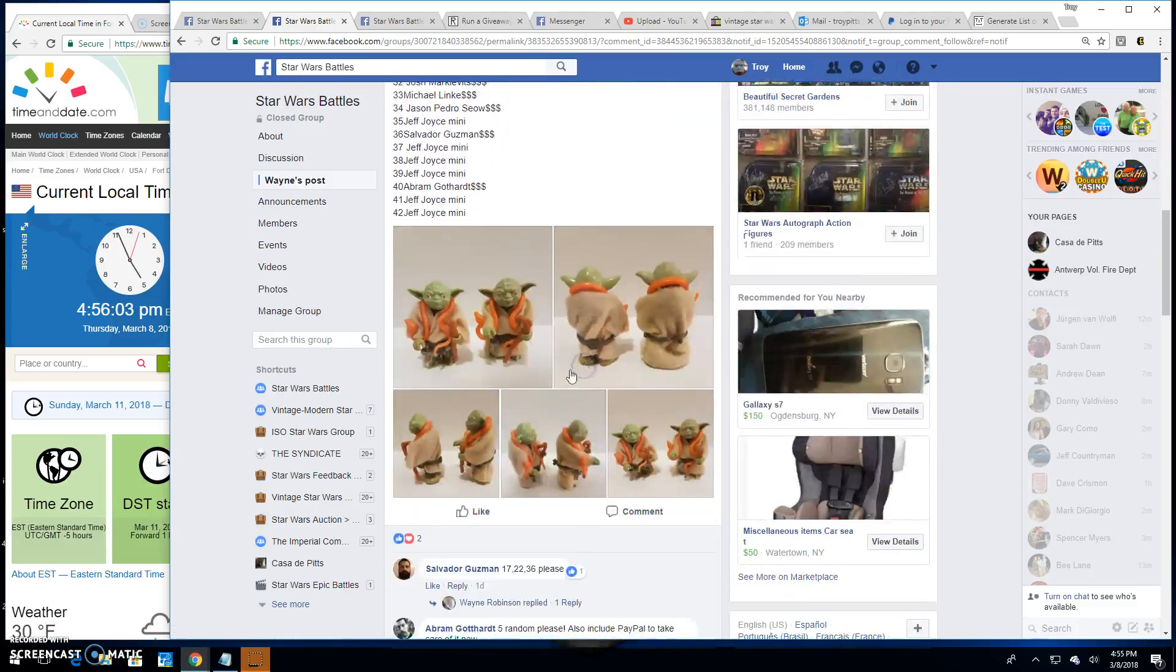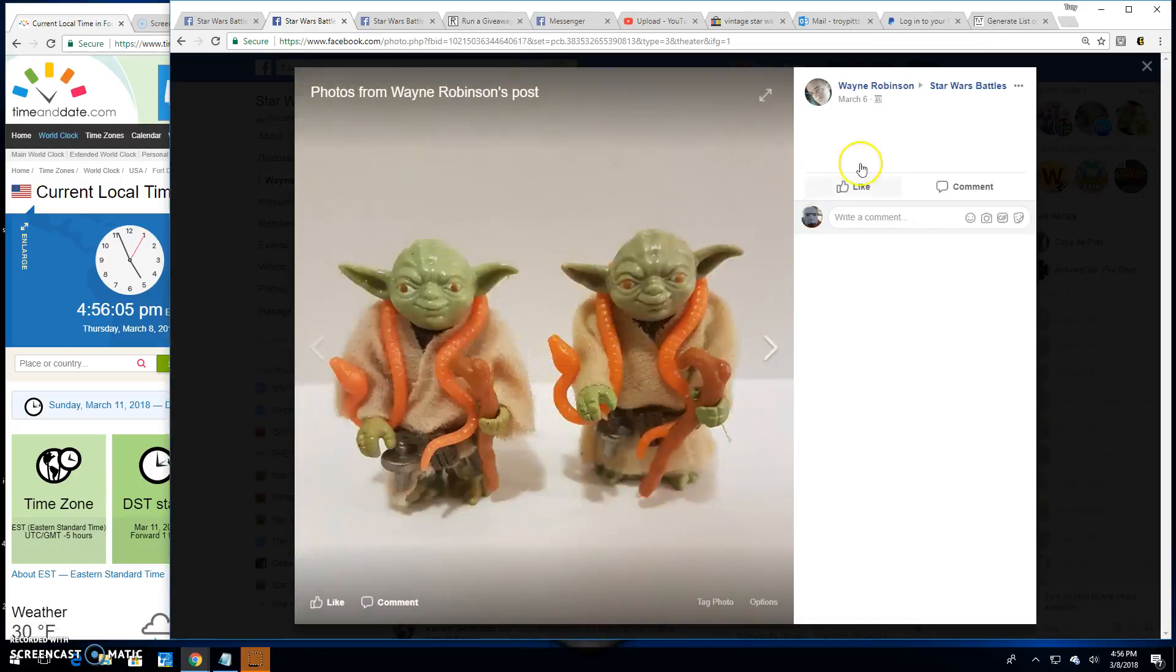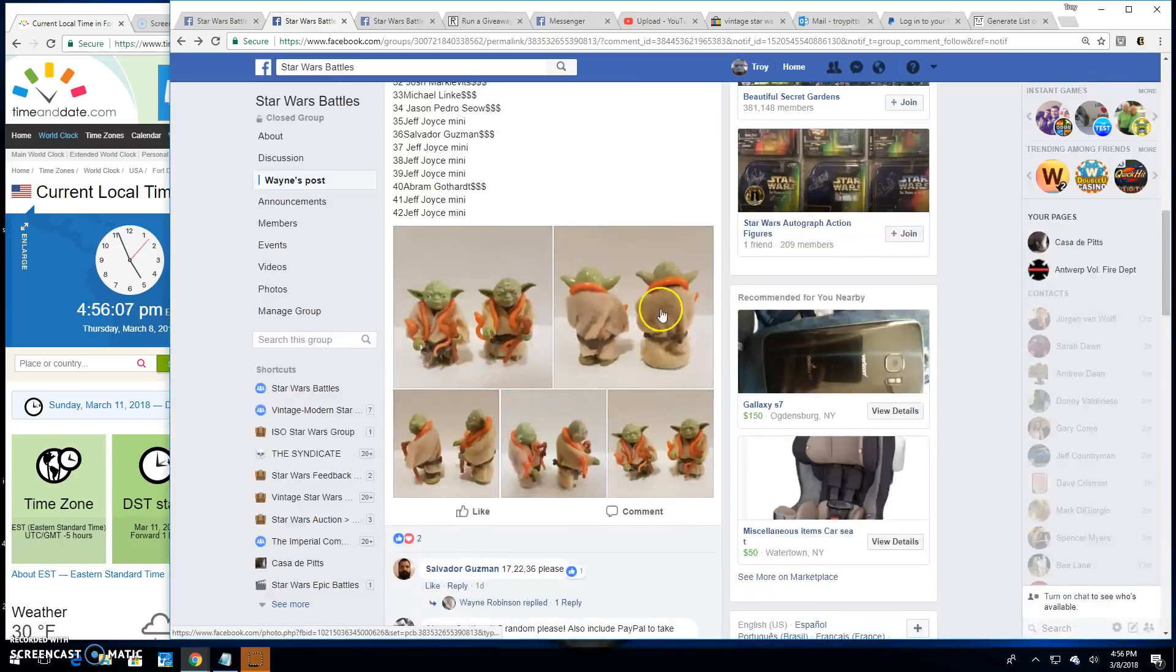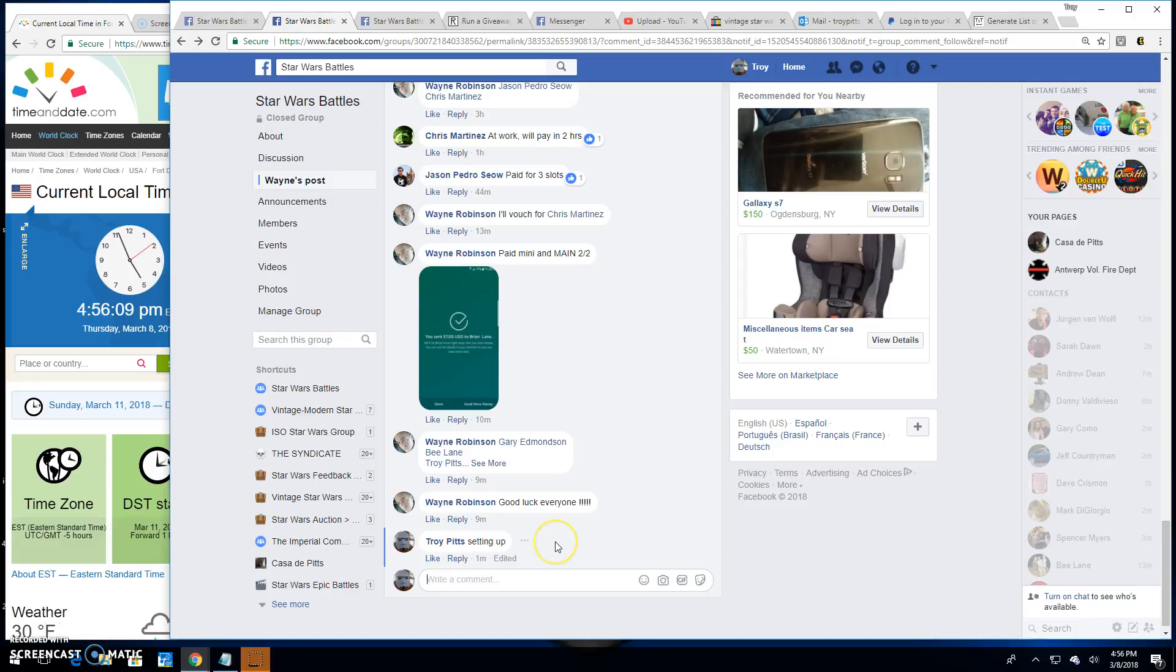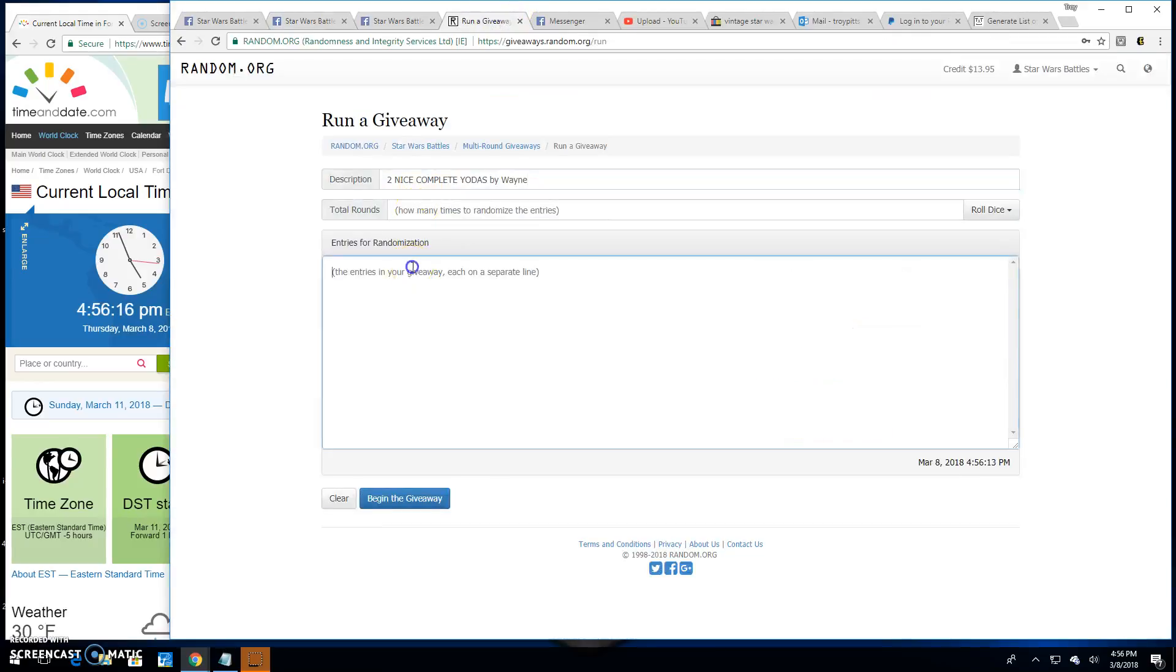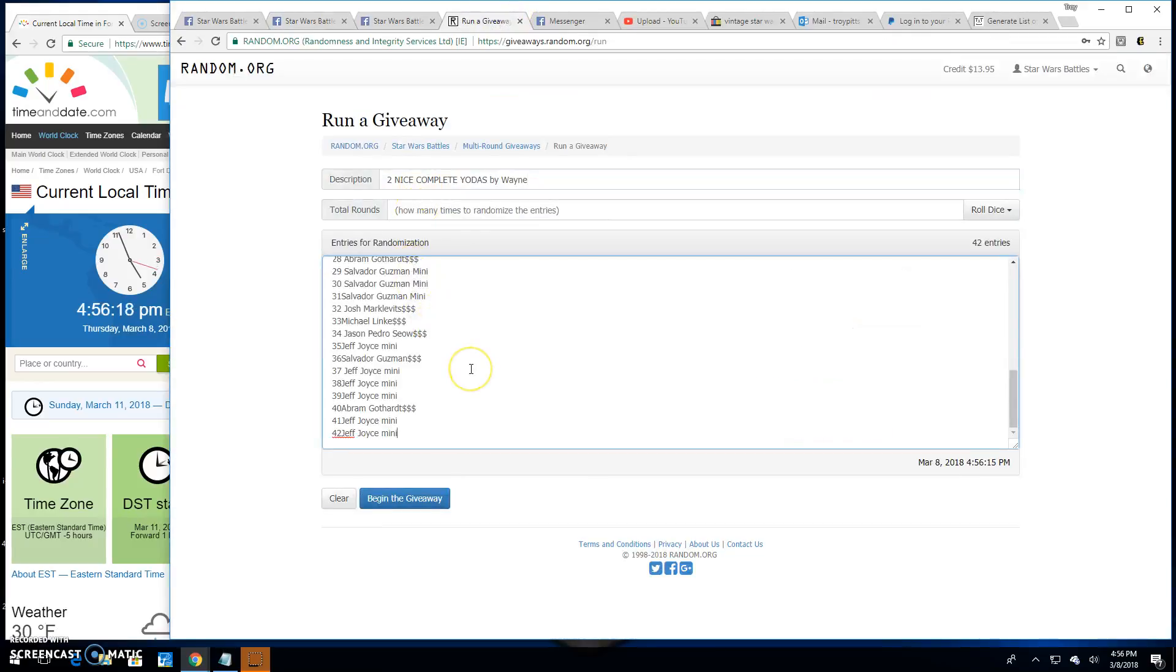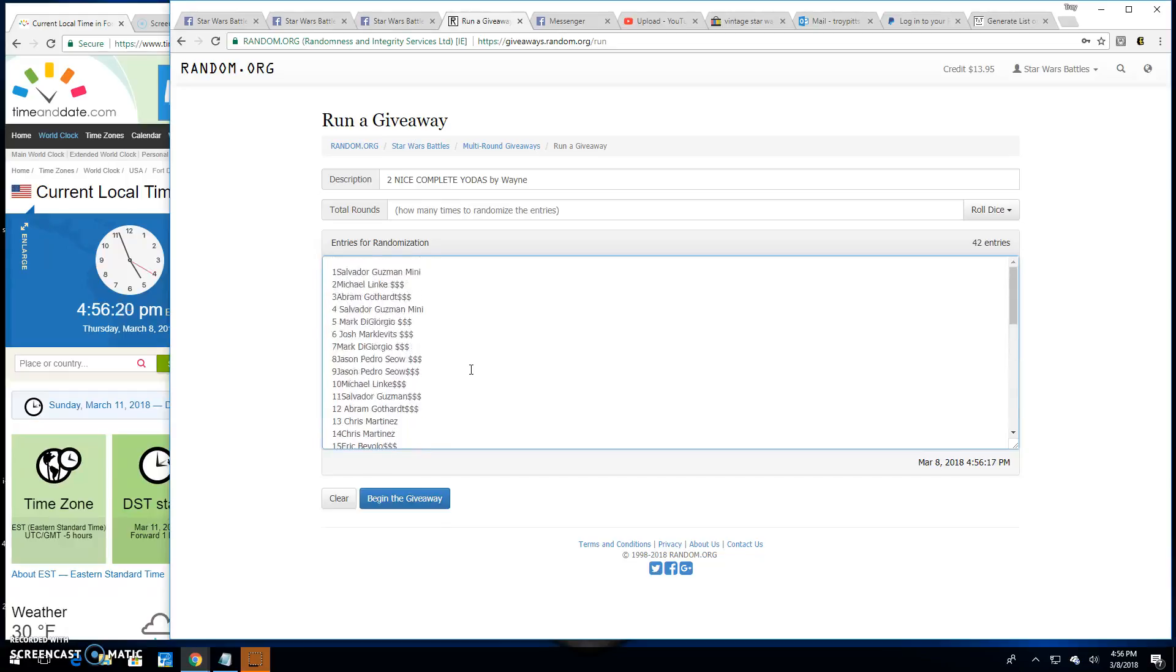And there they are, the Dynamic Duo. We're going to go live. It is 4:56 p.m. Paste in the entries. 42 Jeff all the way up to Salvador in spot one.